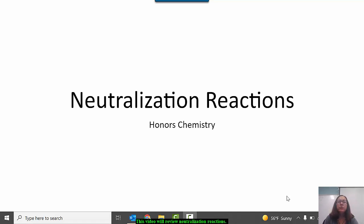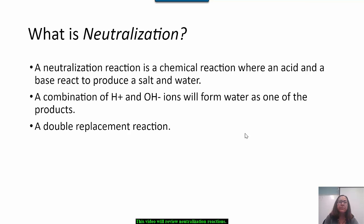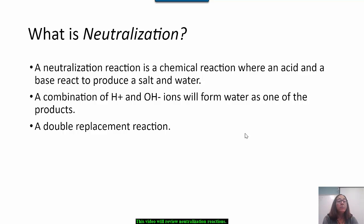This video is going to review neutralization reactions. A neutralization reaction is a chemical change when an acid and a base react, and the product of this reaction is always a salt and water.